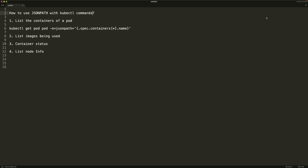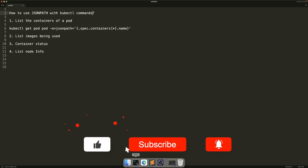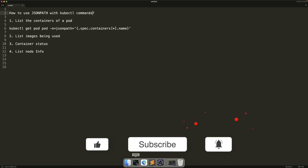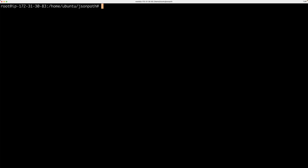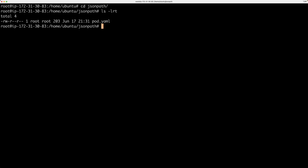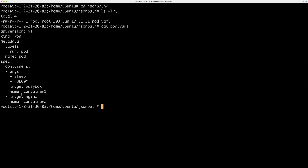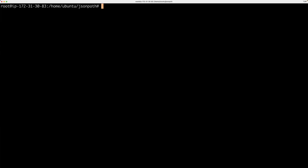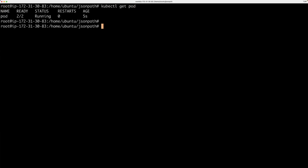Let's get started with a small example. Let's say you have a pod with multiple containers. In my Kubernetes cluster, I'm going to create a pod with a couple of containers. I have a simple manifest file with two containers — one based on the busybox image and the other based on the nginx image. The name of the pod is 'pod'. Let's create it and verify that both containers are running — two out of two.